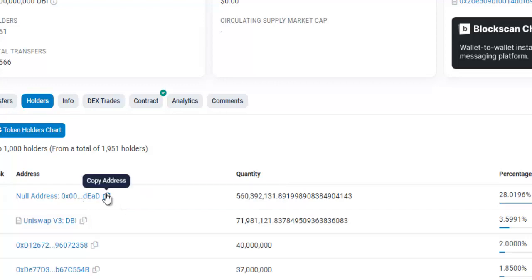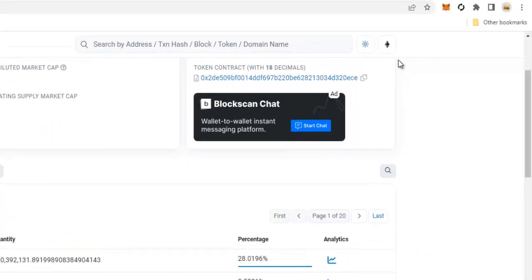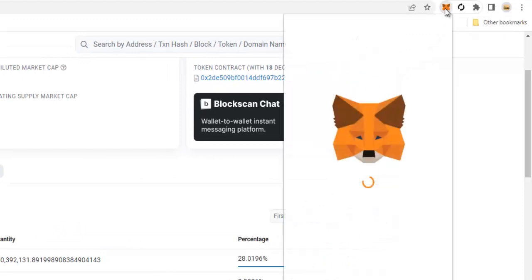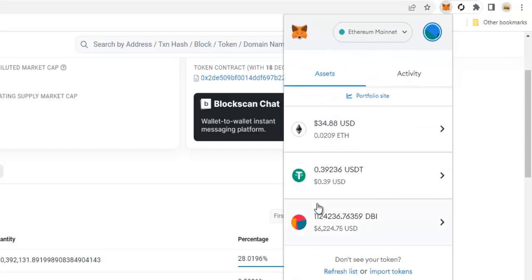Copy the address by clicking on this icon. Once you've copied it, head over to MetaMask. From the wallet that you're going to be burning the tokens from, scroll down until you find your ERC20 token.